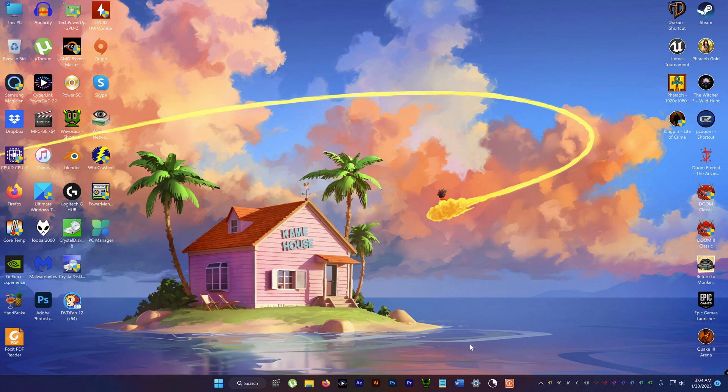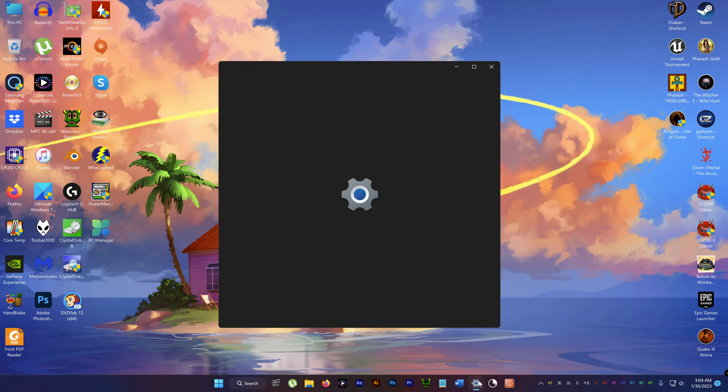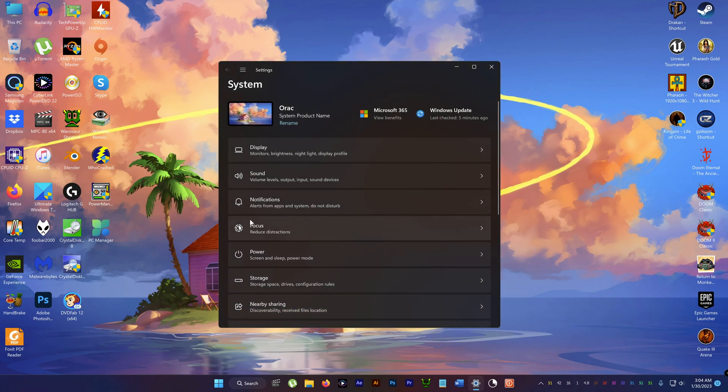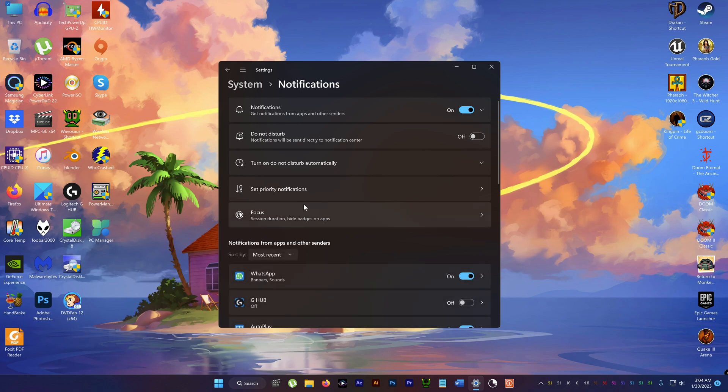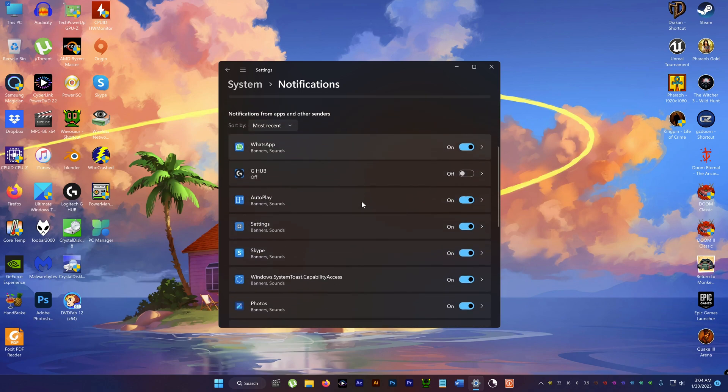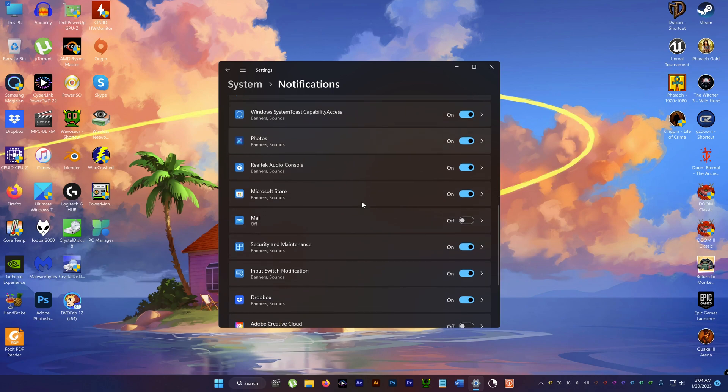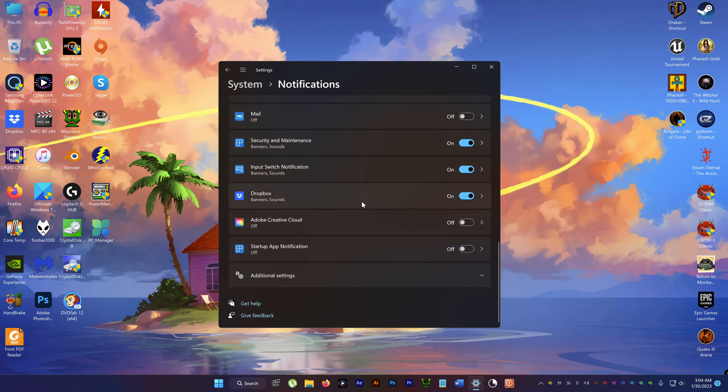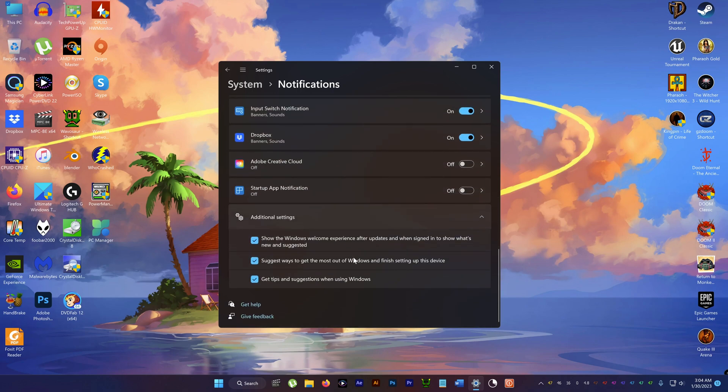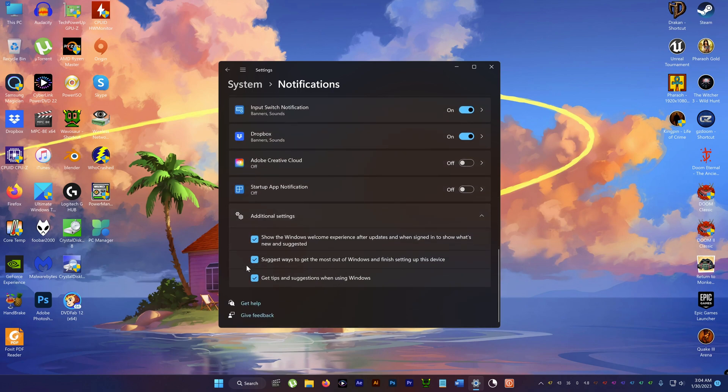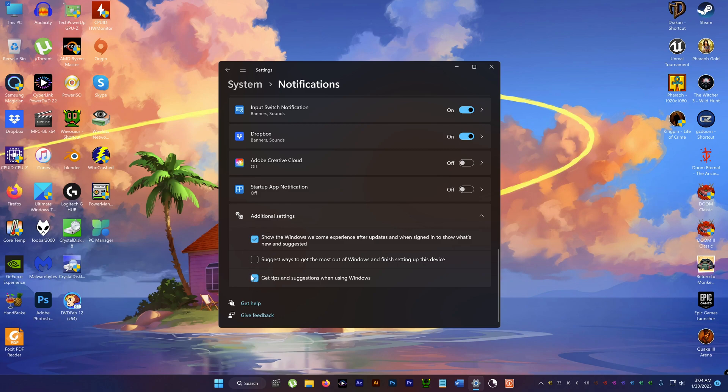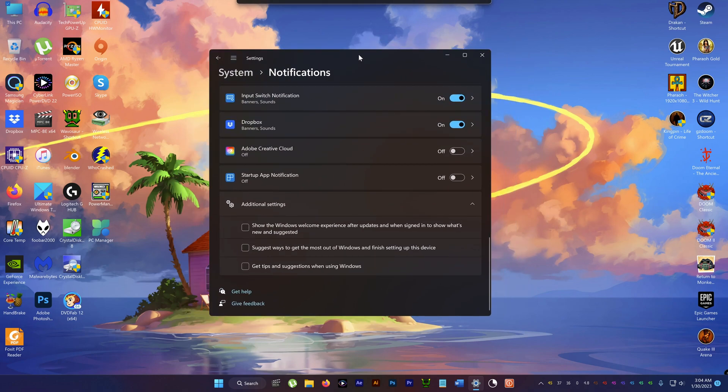What you gotta do is go to Settings and Notifications, then scroll down and go to Additional Settings. Deselect the middle one - I'm not sure, I can't read it right now, it's so small in my Adobe Premiere Pro. But just deselect the middle one, and while you're at it, deselect the other ones as well because they're all bloody useless.